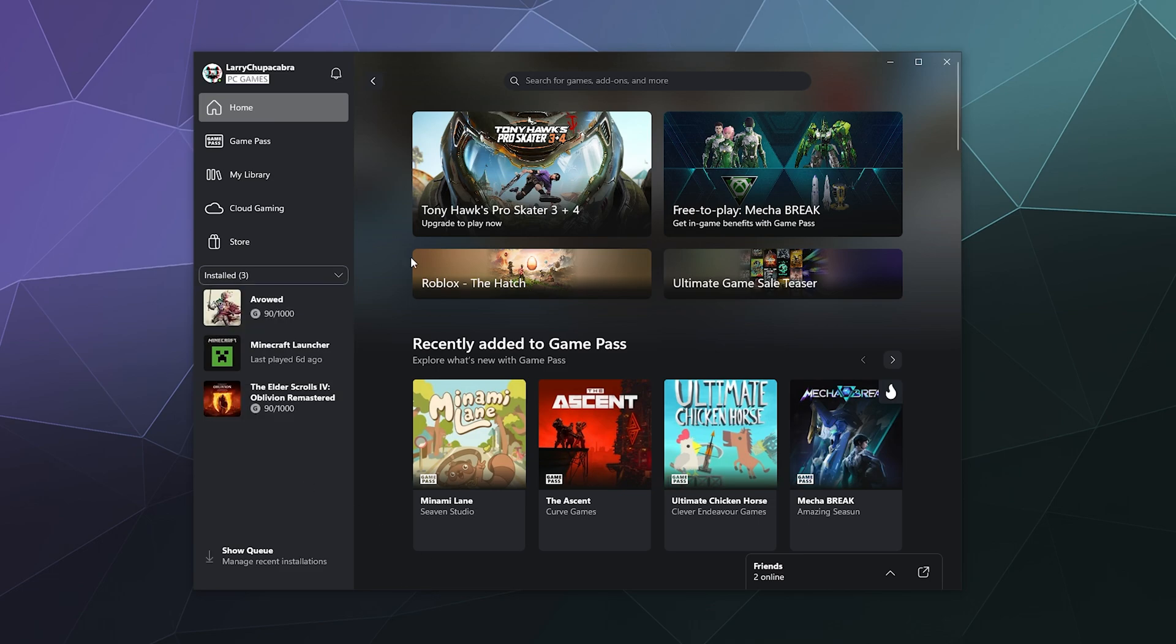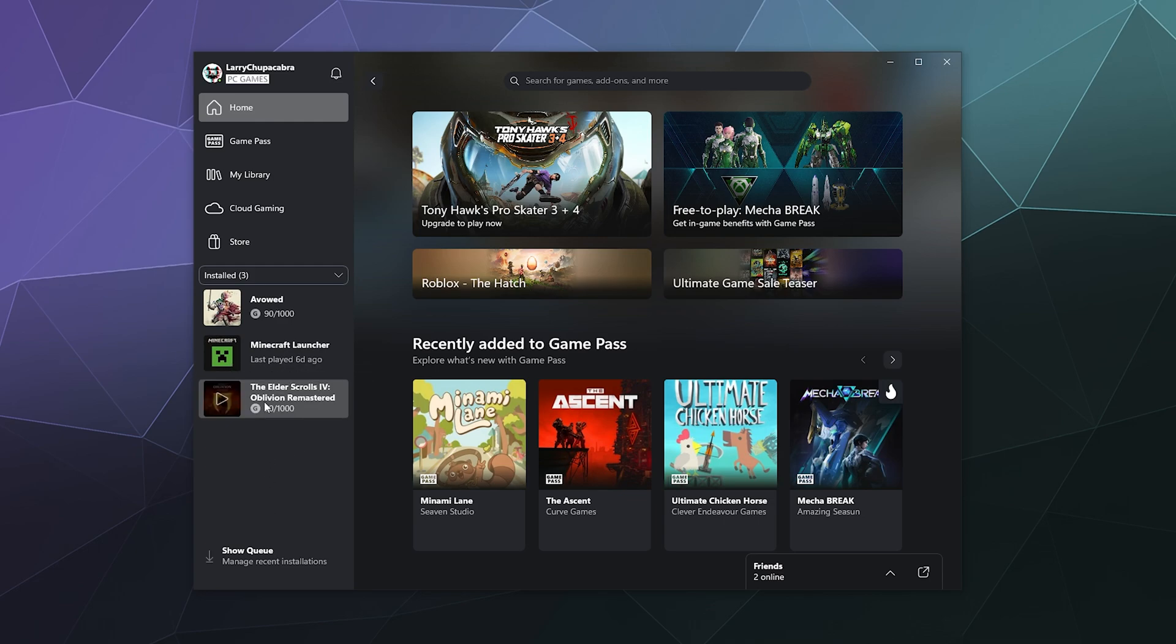When you're inside the app, this is obviously what it looks like and your installed games are hanging out in the sidebar on the left hand side. So let's say, for the sake of argument that Oblivion is broken, something's wrong with it, and I need to fix it.